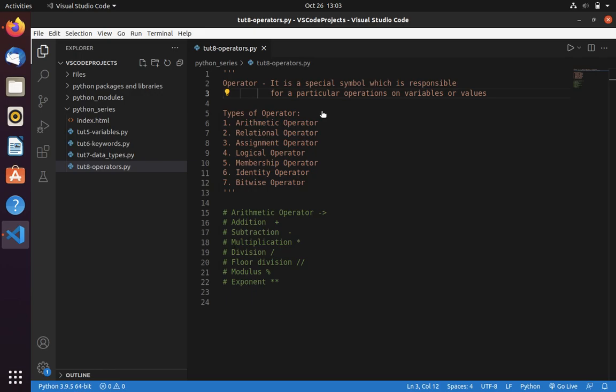Welcome to Code with Metacool channel. Today we are going to learn what is operator in Python. It is a special symbol which is responsible for a particular operation on variables or values. We have different types of operators in Python.